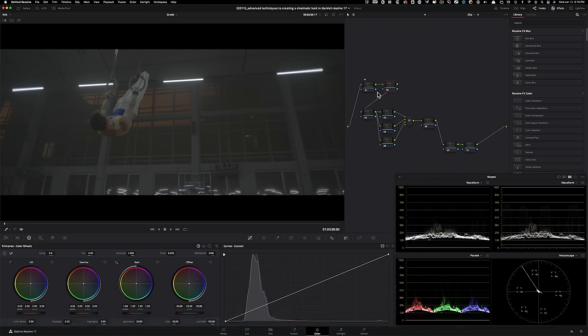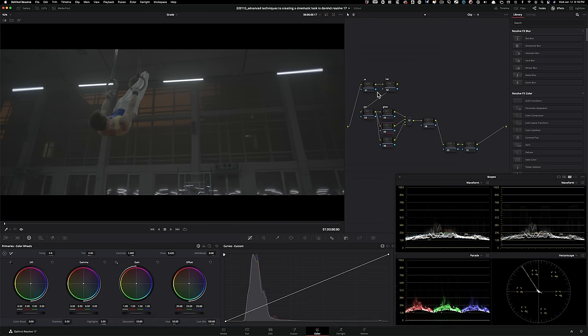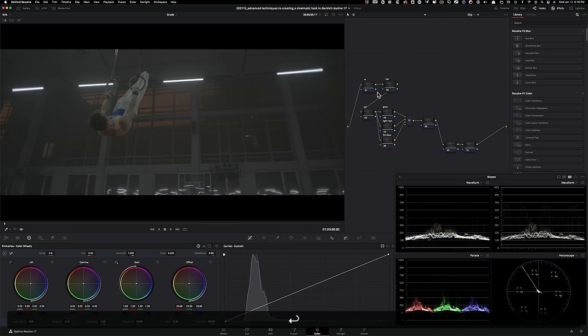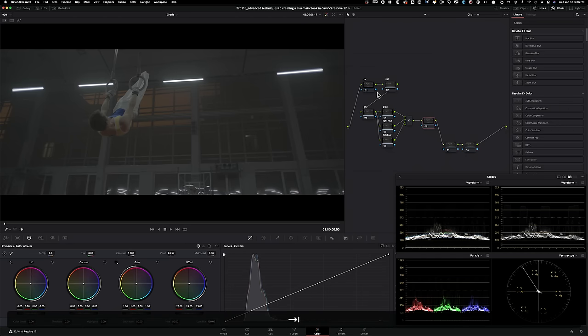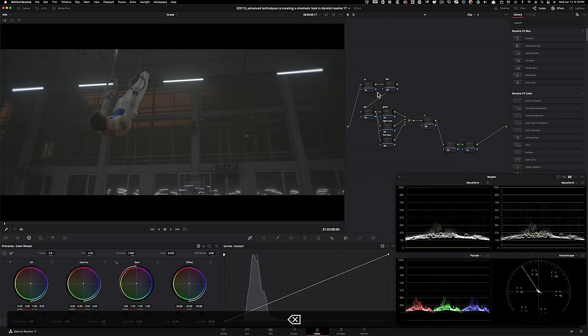So first node is going to be noise reduction. Here, we're going to use halation primaries. We're going to have glow. We're going to use light rays. Unsharpen or film blur. This is going to be our film curve.